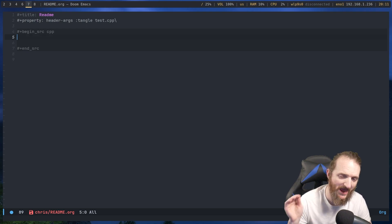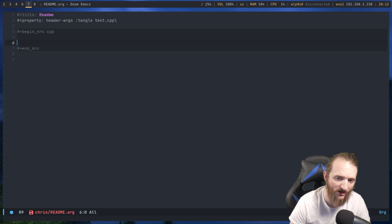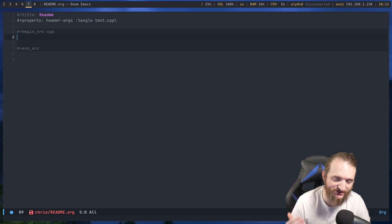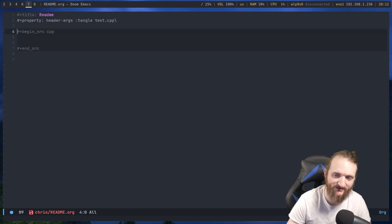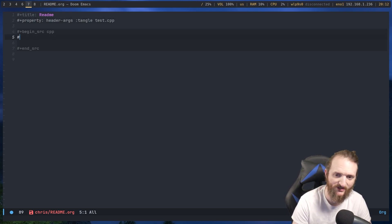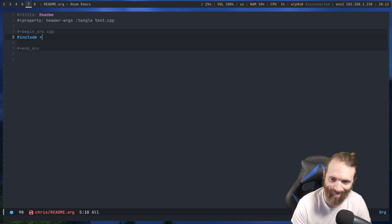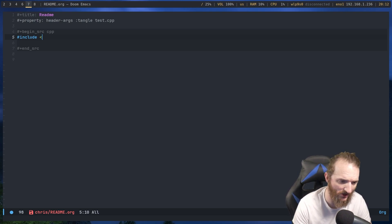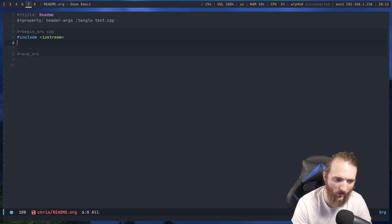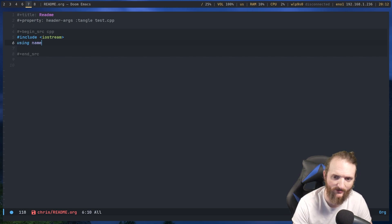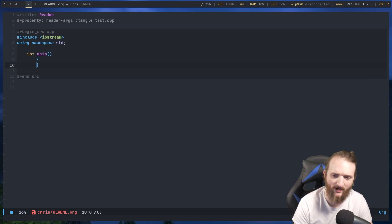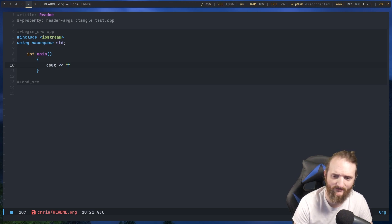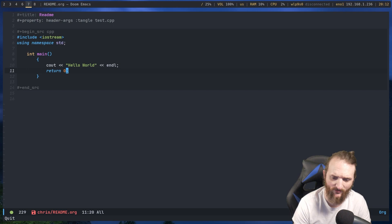Now, everything that I write inside these pound signs, that's actually going to be the code that gets thrown into that test.cpp document. So what I'm going to do is we're going to do include, and as you can see, right now we have colors turned on for C++. So I'm going to do iostream, and I'm just going to write a Hello World program. And now I can do int main, and we'll just do cout Hello World, and then we'll do return 0.